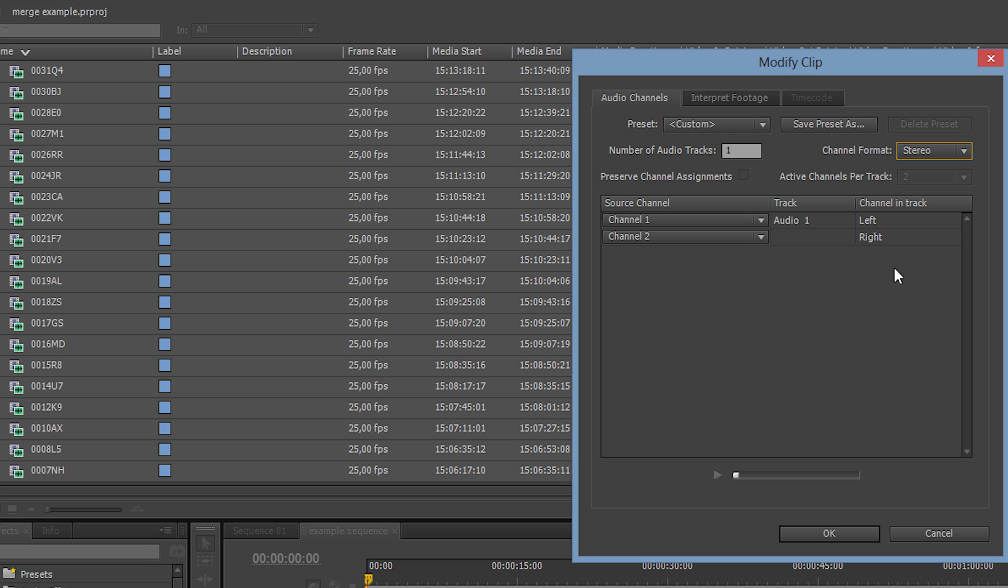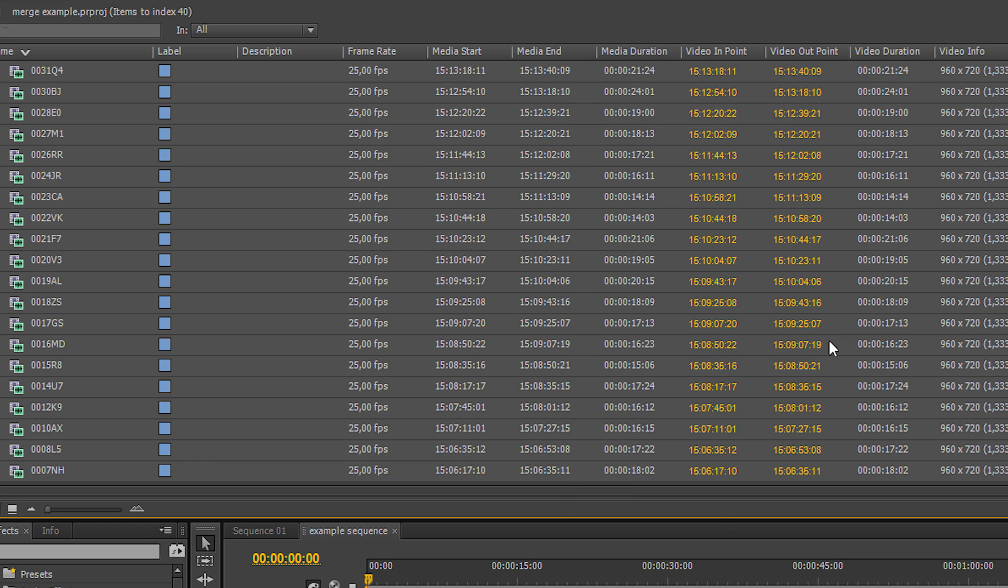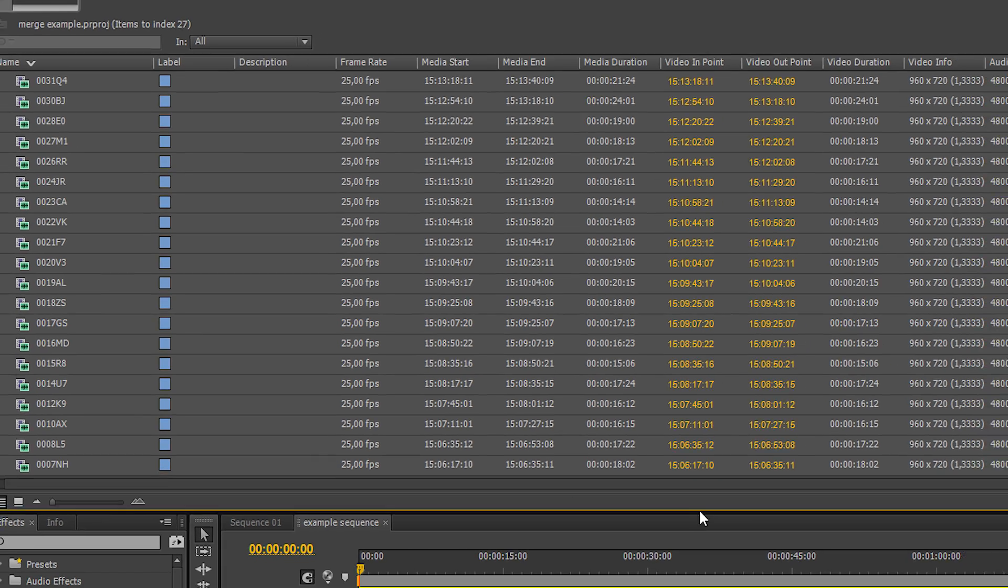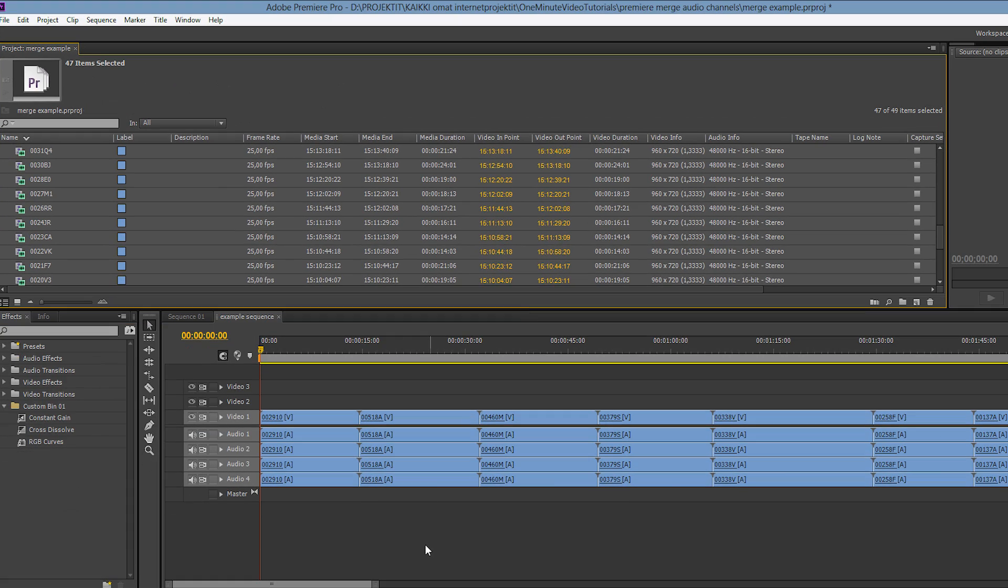When we hit OK, Premiere will warn us that this change will have no effect on those clips that are already inside timelines. That's why it's best to do this right when we start the project and not edit anything before the audio tracks are mapped the way we like.